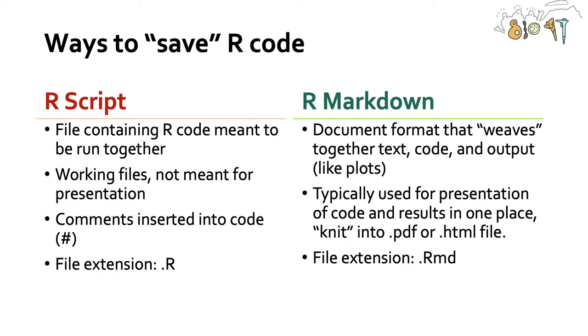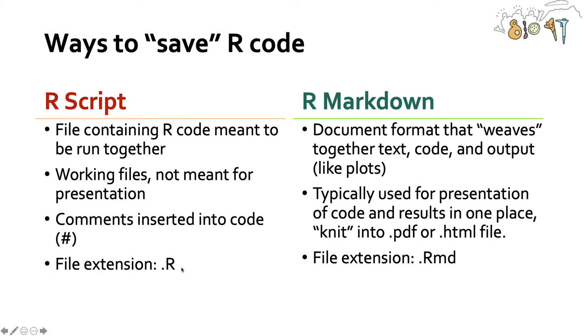So there's two different ways to save R code. You've been familiar with R scripts, which are essentially these files that contain R code that's meant to be run together. These are working files, so they're not meant to show people necessarily. And you can comment directly into the code using the hashtag. And you can recognize an R script because the file extension is .R.